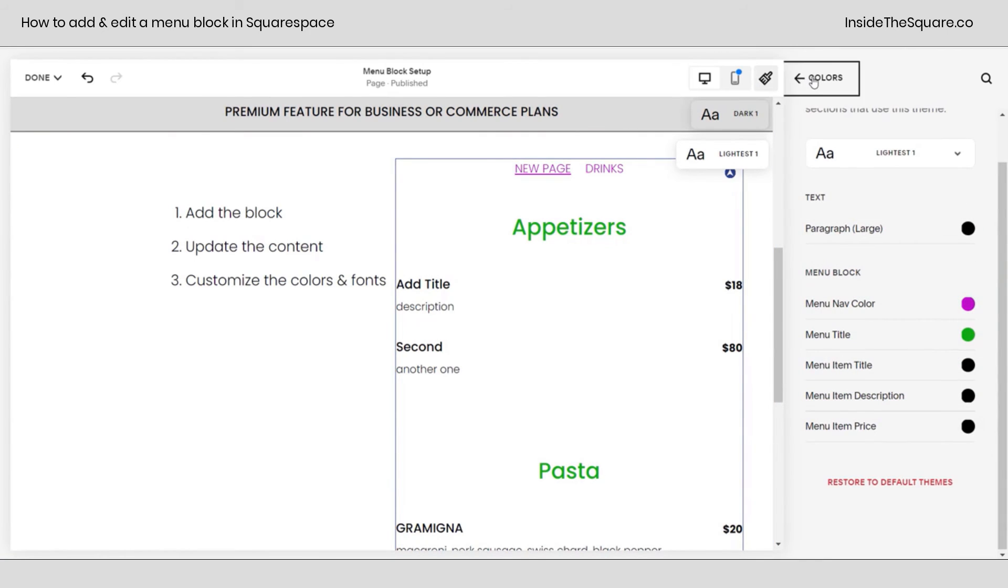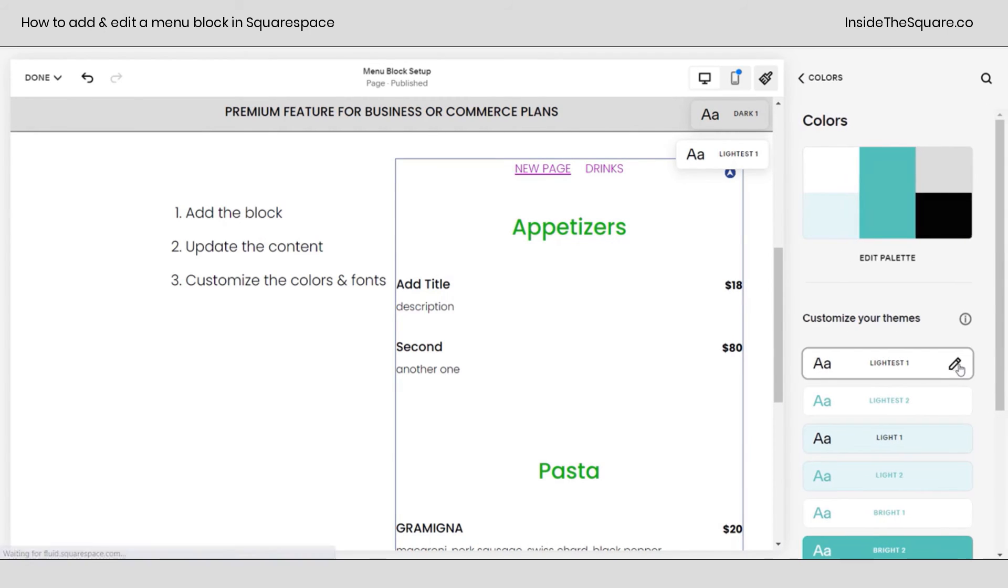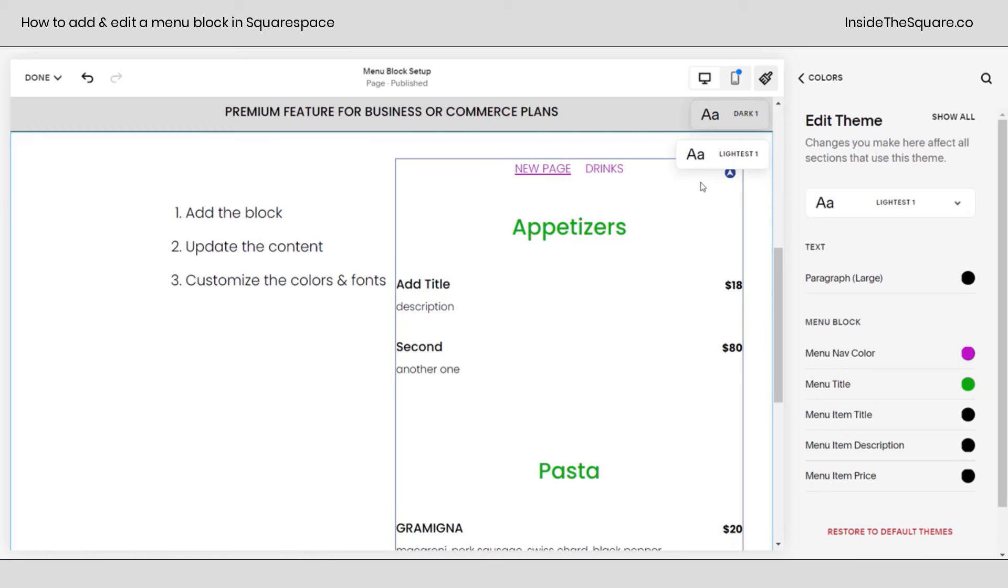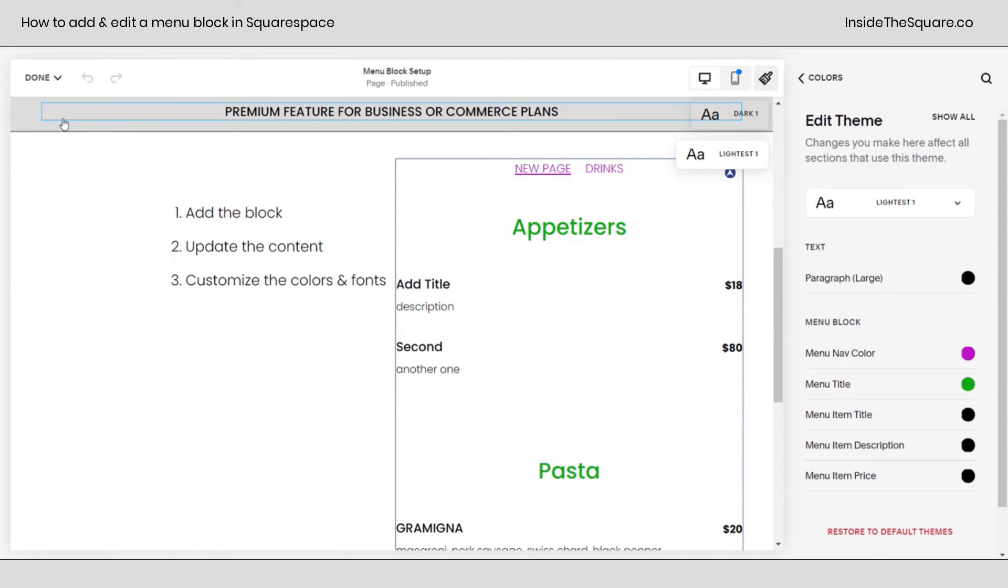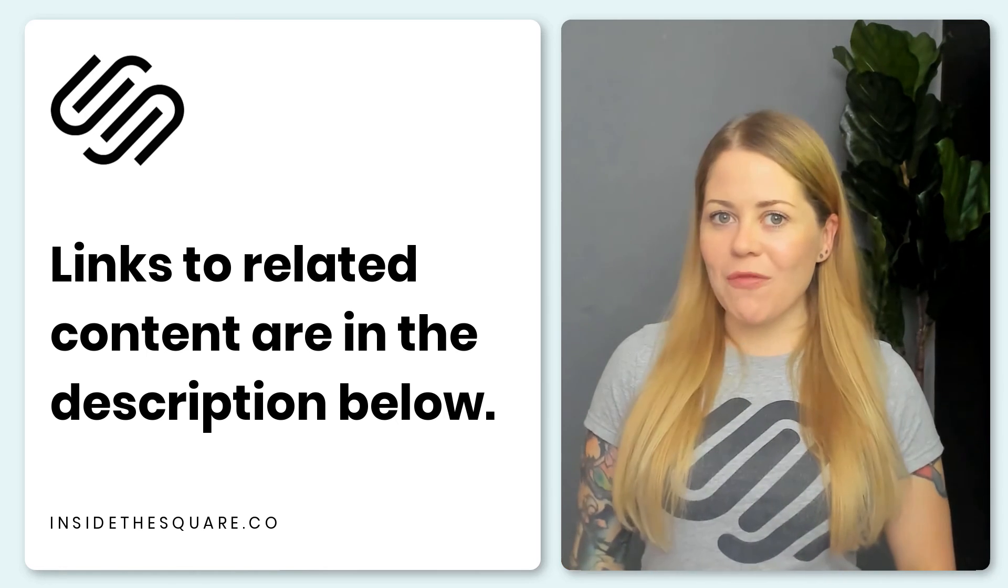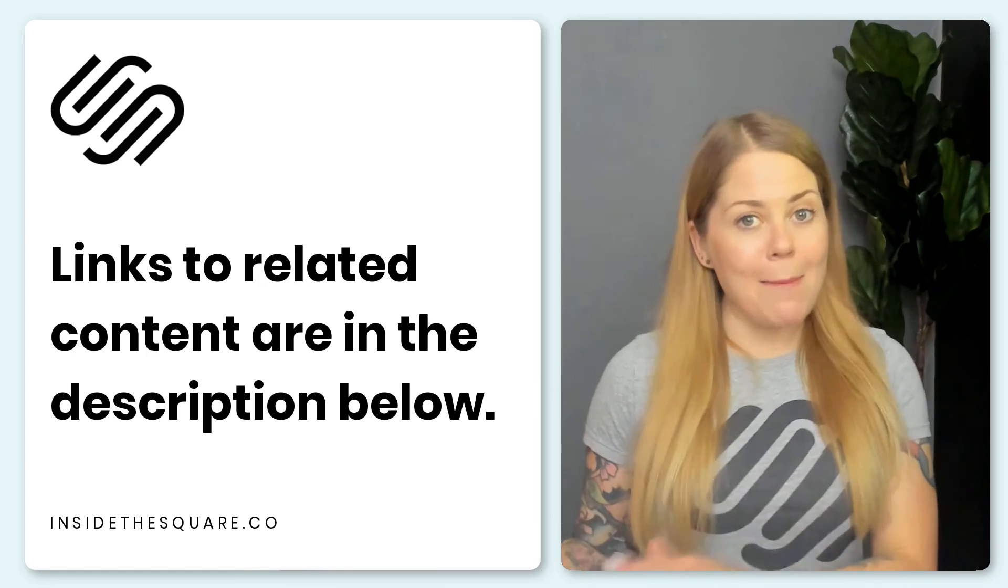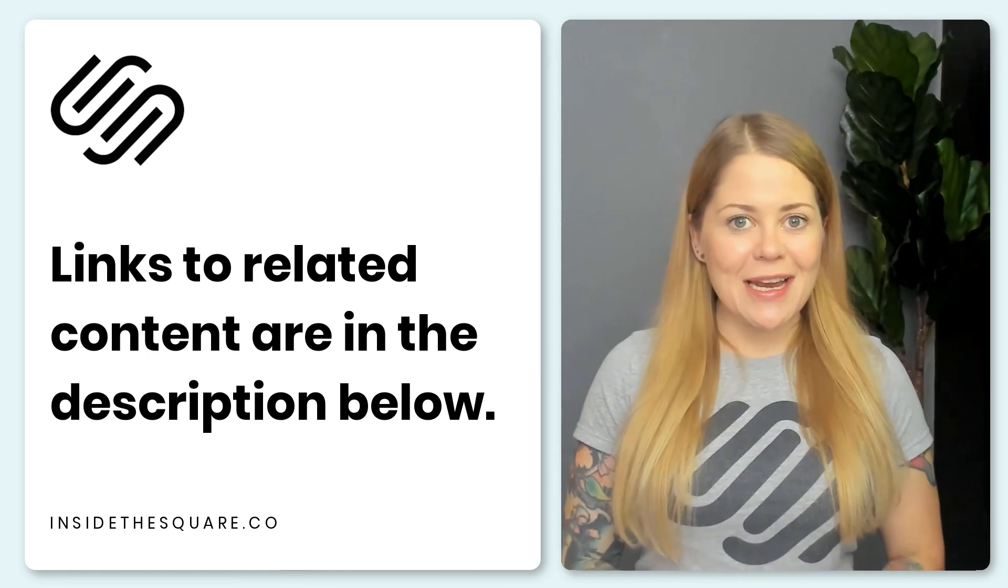Again, that was under colors. I select the lightest one color theme because that's the color for this page section and then all I had to do was click on the menu and it narrowed down my menu block options. After you've made all the changes that you want to see, make sure you save your work.